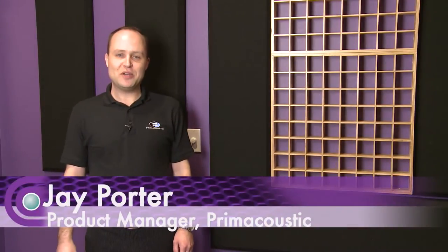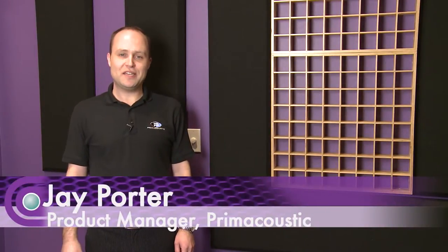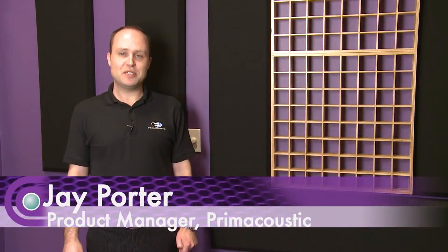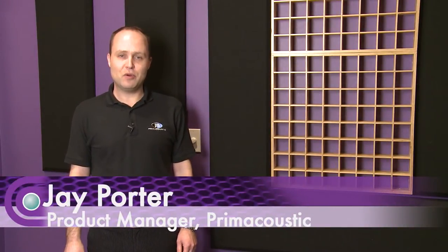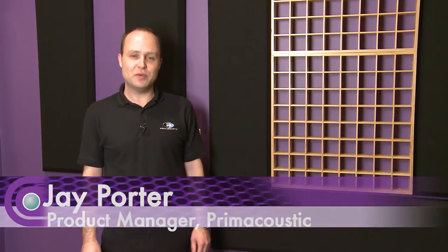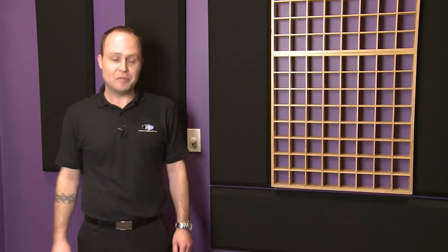Hi, I'm Jay Porter from Primacoustic, and we're here today in Full Compass's control room to show off a couple of the Primacoustic products we have installed here.